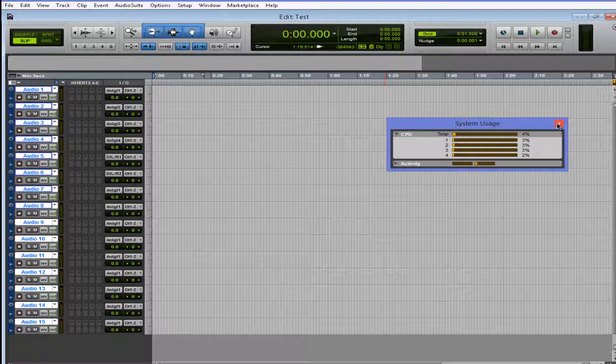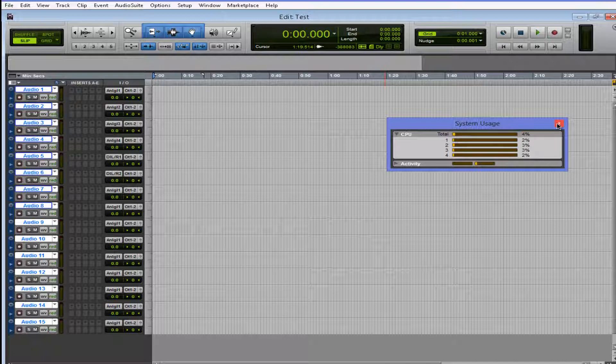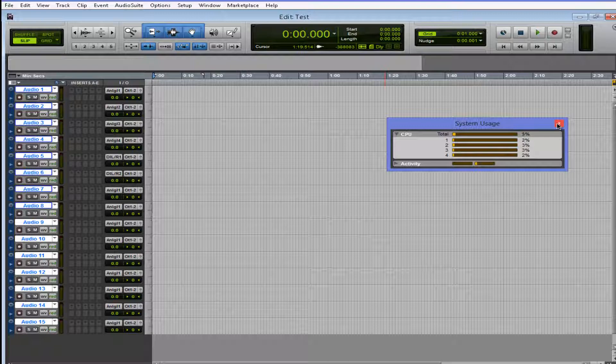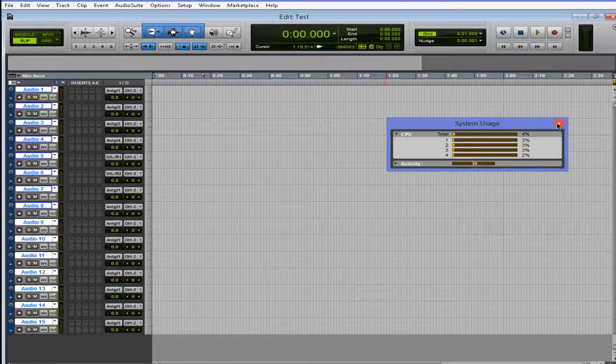Let's say you got a compressor, an EQ, or whatever on that clap track. Whenever the clap happens, that's it. But those plugins are still processing nothing.